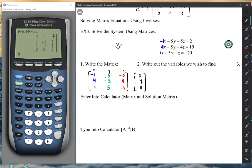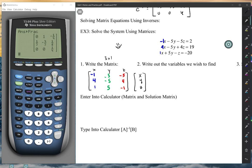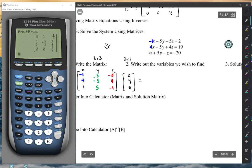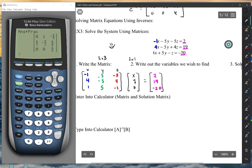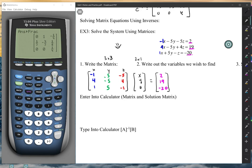The variables x, y, and z are written as a column matrix — a 3×1. This is because we have a 3×3 coefficient matrix and we need a 3×1 to multiply. We set that equal to the constants on the right side: 2, 19, and negative 20. It seems confusing at first but it'll save you a lot of time.